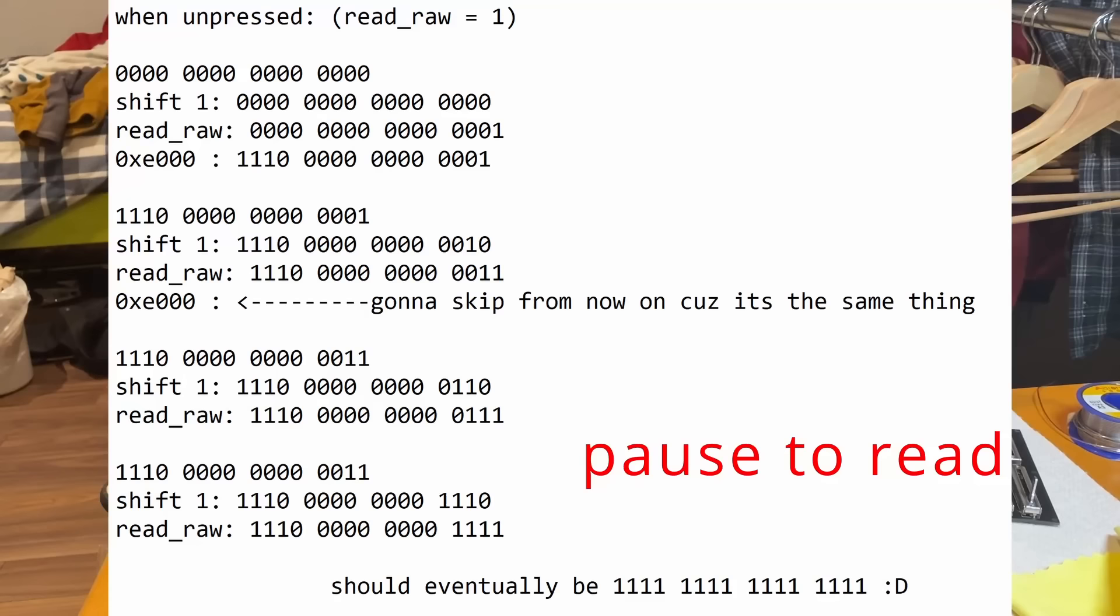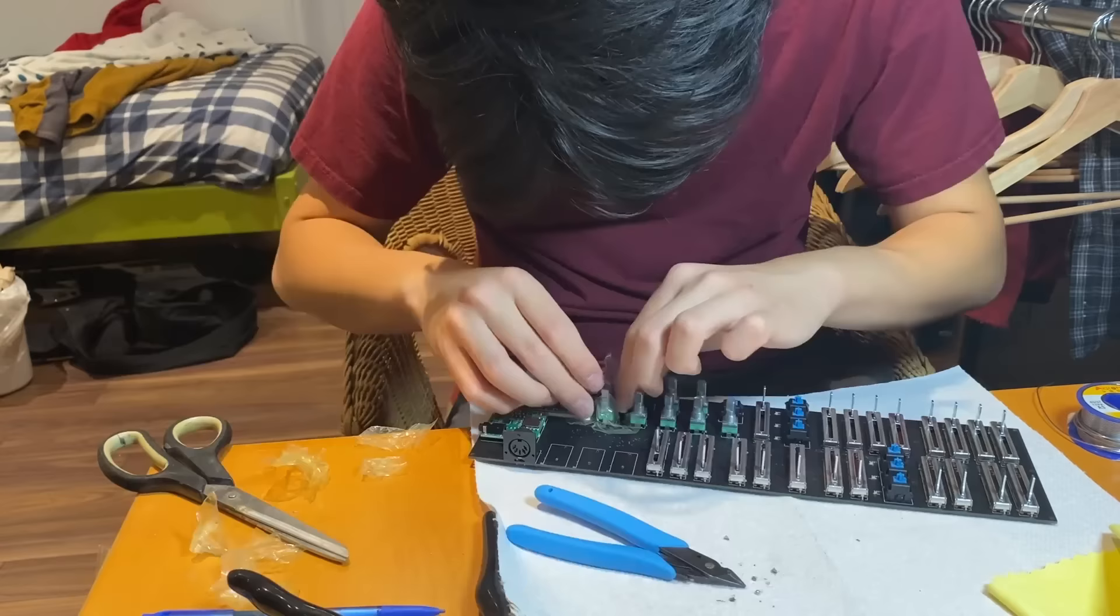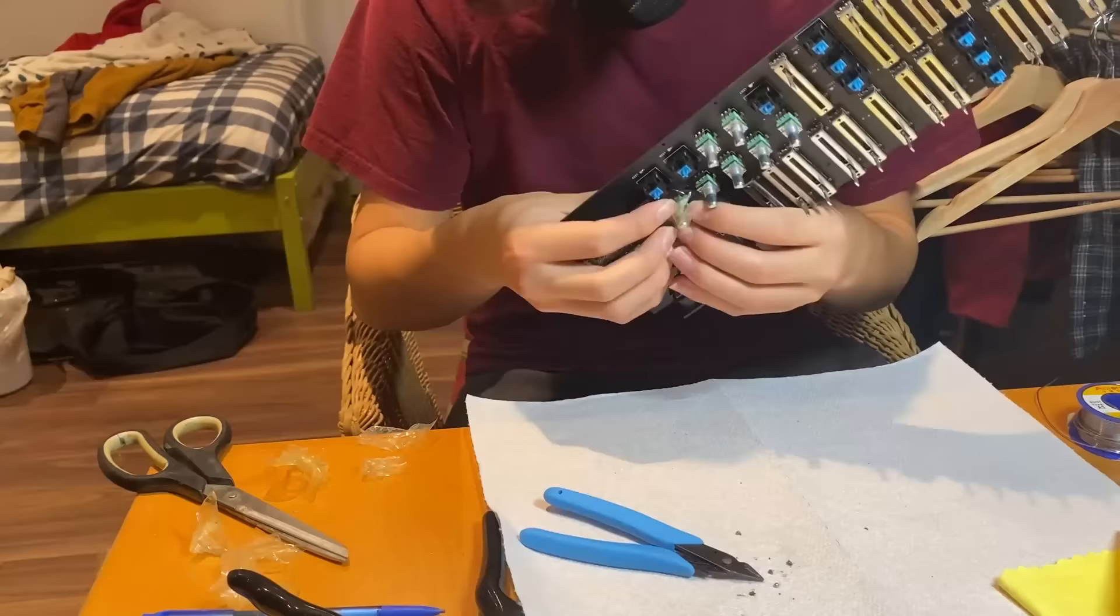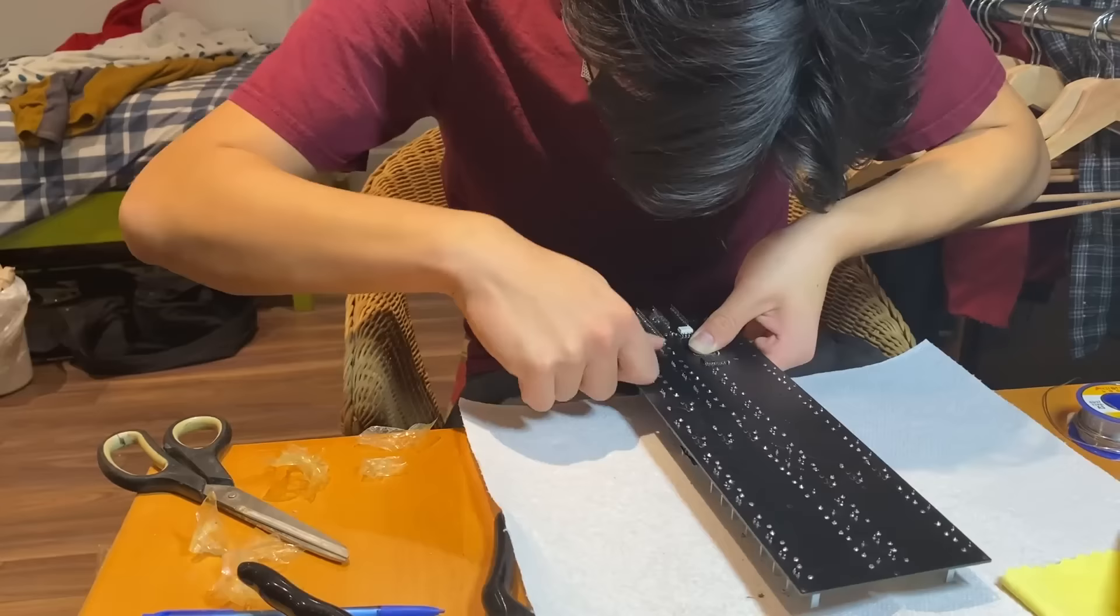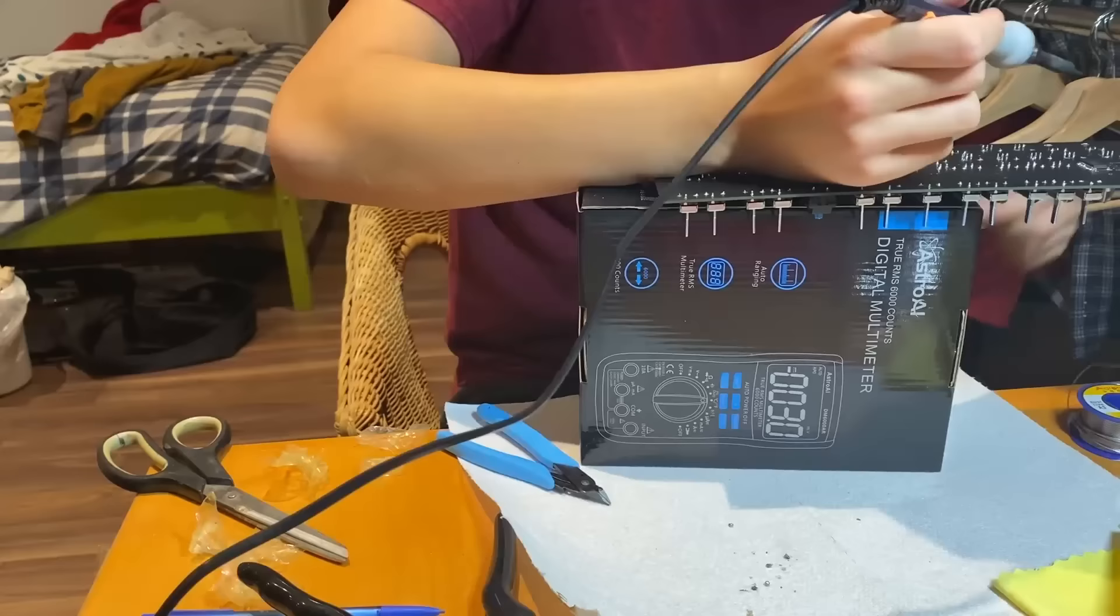Next, problems. I ran into a ton of problems while designing this. The most obvious: clearances. I put the key switches way too close together, so you can't actually put key caps on them.